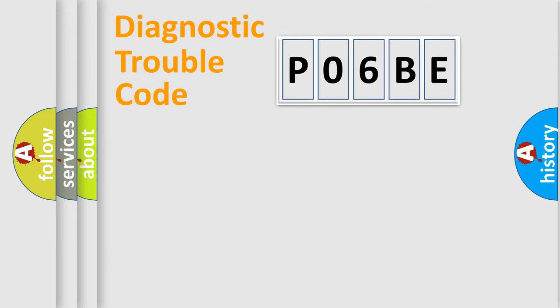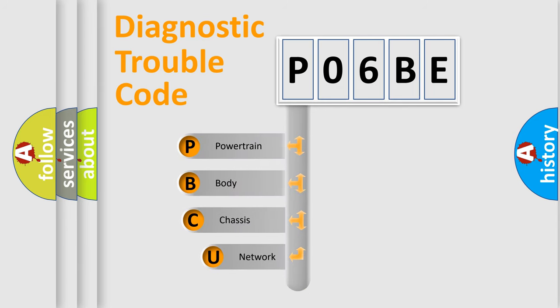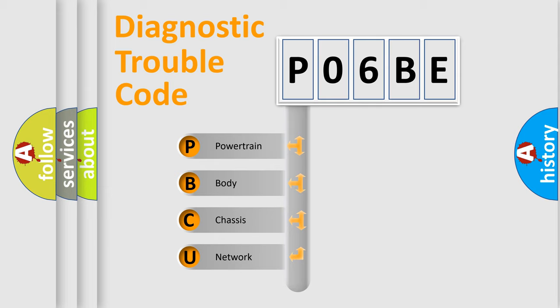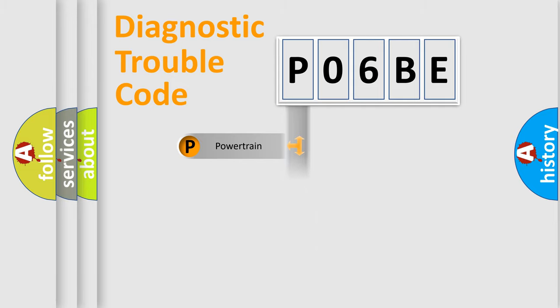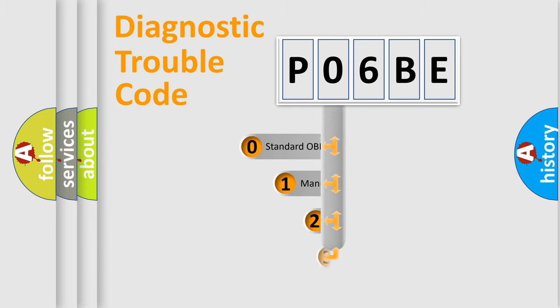First, let's look at the history of diagnostic fault code composition according to the OBD2 protocol, which is unified for all automakers since 2000. We divide the electric system of automobile into four basic units: Powertrain, Body, Chassis, and Network. This distribution is defined in the first character code.